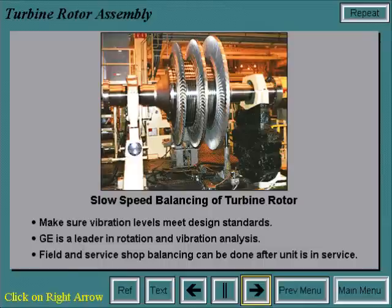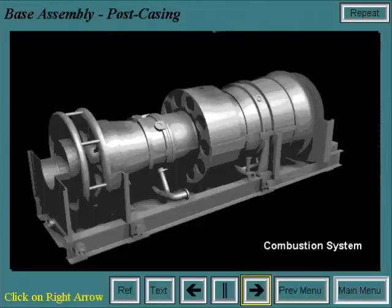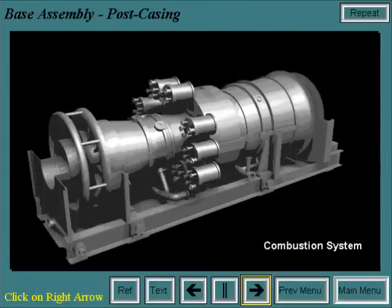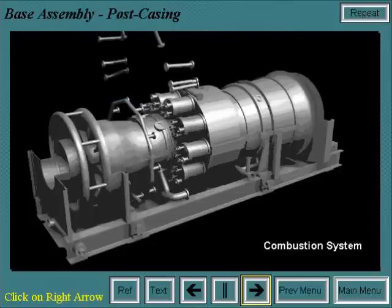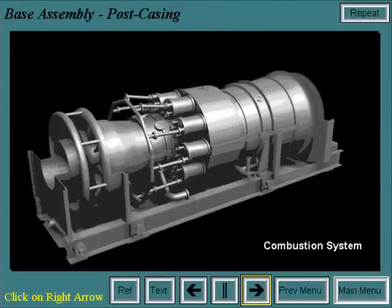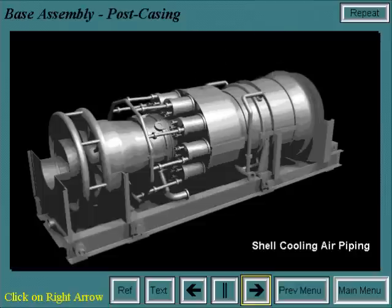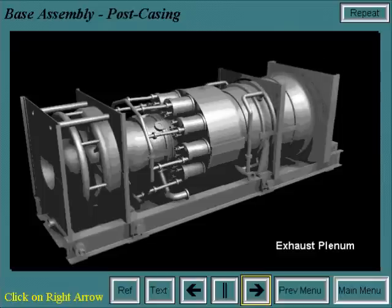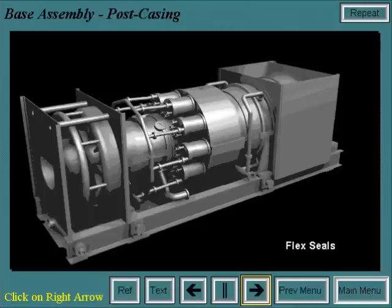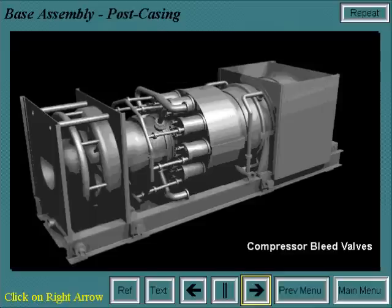Once the casings are on, the combustion system is installed. Next, the shell cooling air piping is installed. Air comes from off-base blowers to facilitate shell cooling in the turbine and exhaust casings. Then the inlet plenum is installed, and after this, the exhaust plenum is put in place. The flex seals keep the exhaust gases from escaping into the turbine compartment or out to atmosphere while allowing for thermal expansion. Finally, the compressor bleed valves are installed.